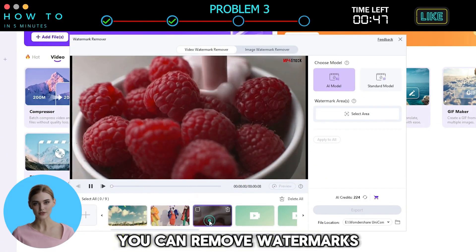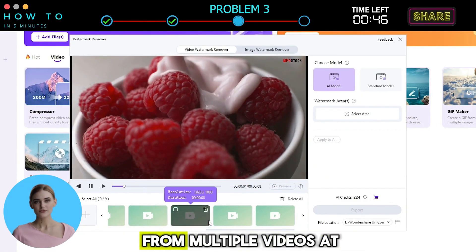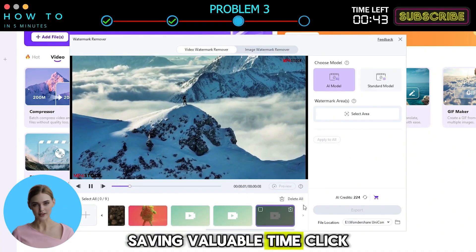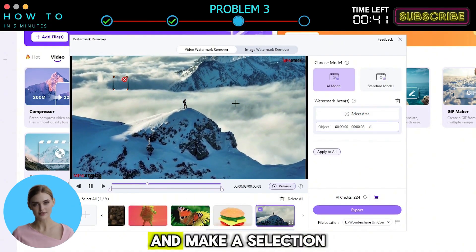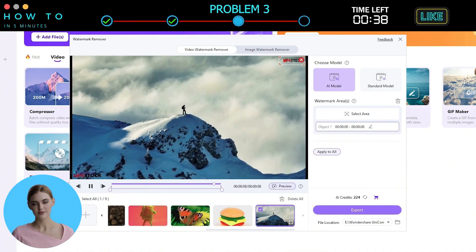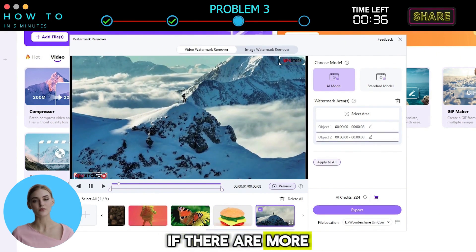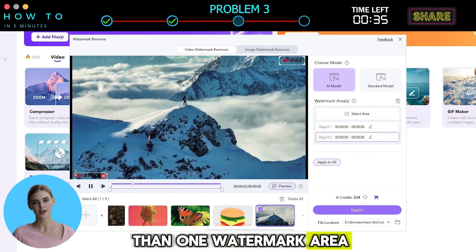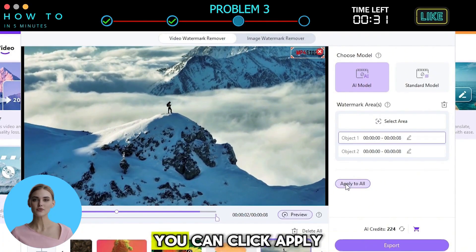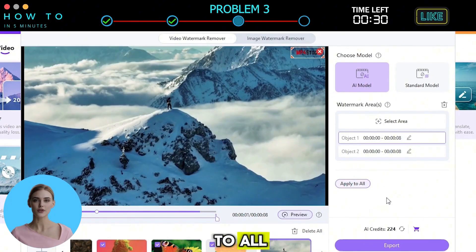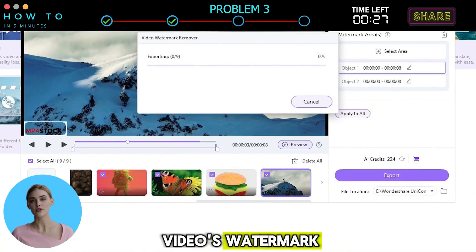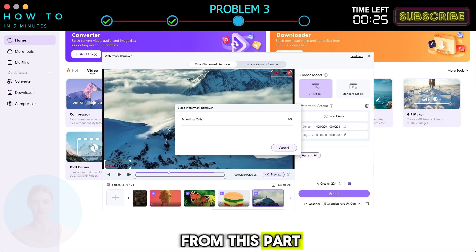With UniConverter, you can remove watermarks from multiple videos at the same time, saving valuable time. Click the Select Area button and make a selection on the video where the watermark is. You can also make multiple selections if there are more than one watermark area in the video. If all videos have the same watermark position, you can click Apply to All. Click the Export button to start removing your video's watermark. Here is the result from this part.